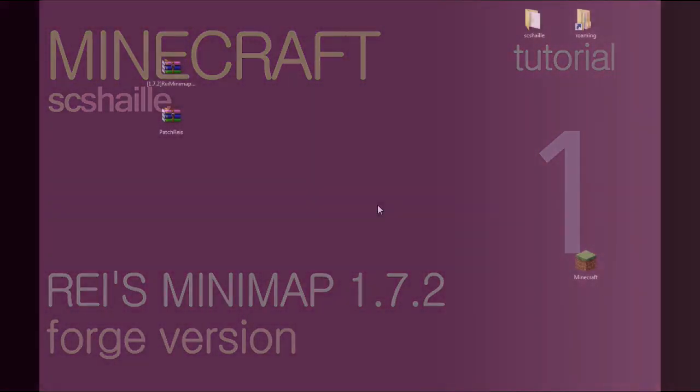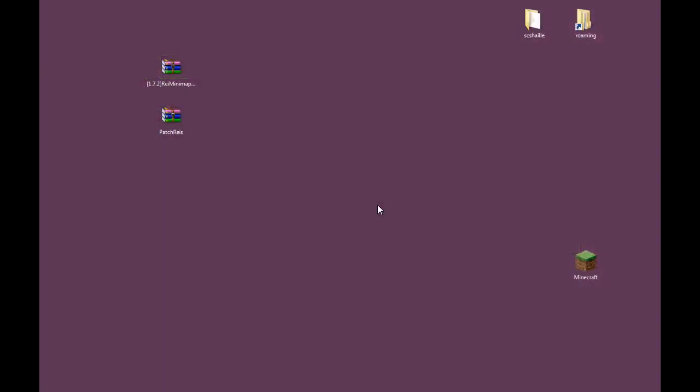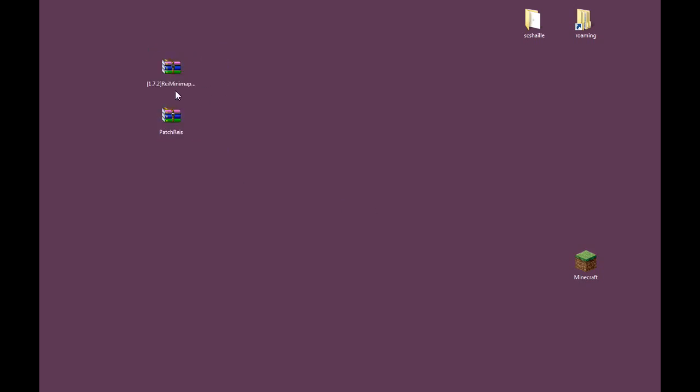Hey, I'm Shail and today I'm going to show you how to install Ray's Minimap with Forge on Minecraft 1.7.2. First off we need two files, that is Ray's Minimap for Minecraft 1.7.2 and the patch for it to work with Forge made by Harry Bux.